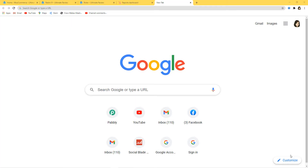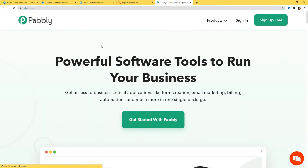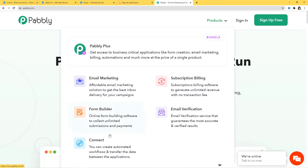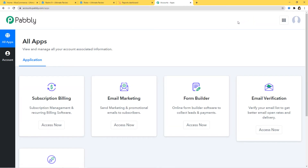Here I am at Google and I will go to the URL section and type Pably.com. This is the website of Pably. I will hover over the product section and select Connect, then sign in. Because I have already signed in to my account, I am here now. You can also sign up for free and create your account in just two minutes. You can try out this integration in Pably Connect absolutely free — the link is available in the description box below the video.